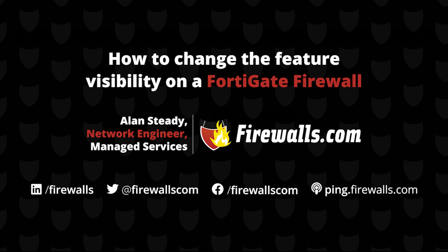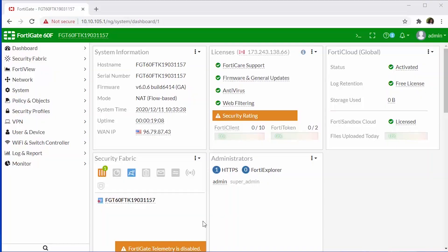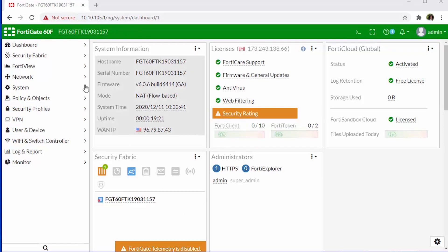We seem to run into this quite often. Customers will call us when they're trying to do some form of implementation and will be in a panic because they can't find what it is that they're looking for and they think they've purchased the wrong solution. It's not because your FortiGate firewall is lacking the particular feature or function, but more than likely the feature that you're looking for just isn't visible yet from within the user interface.